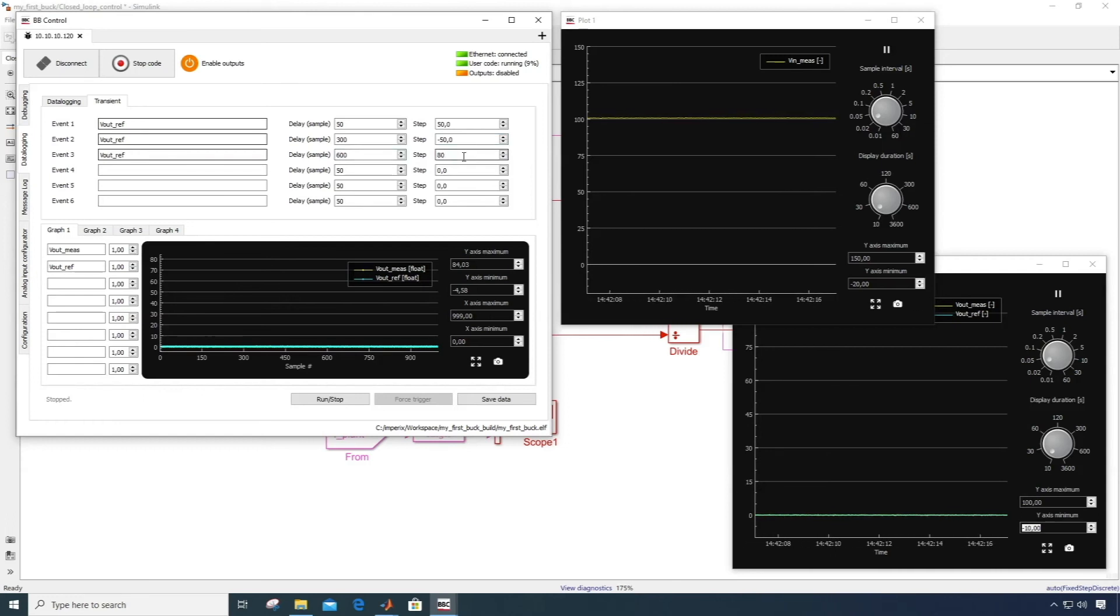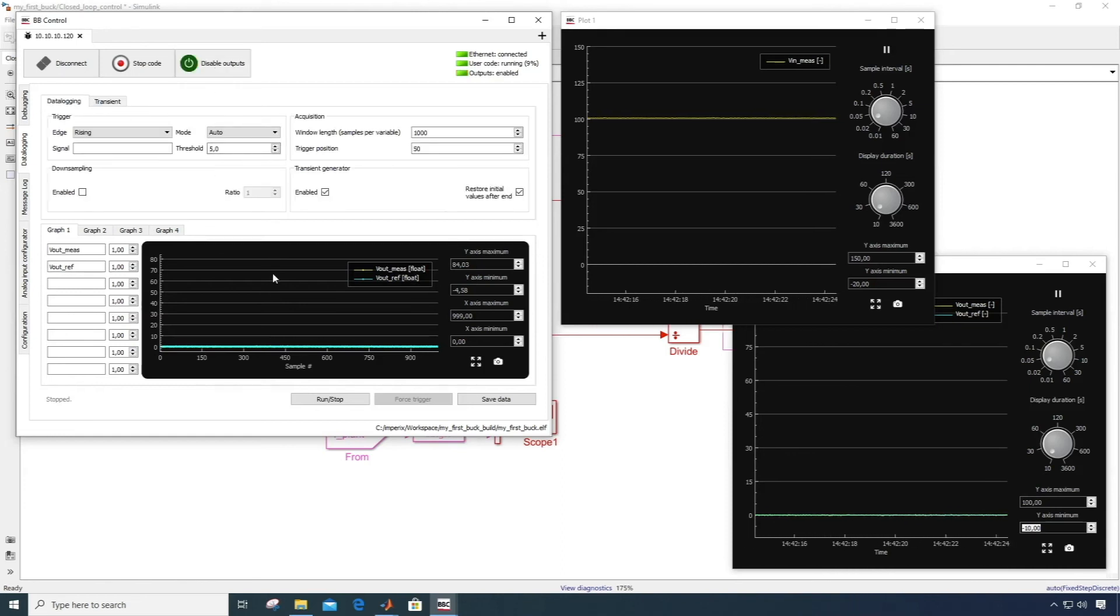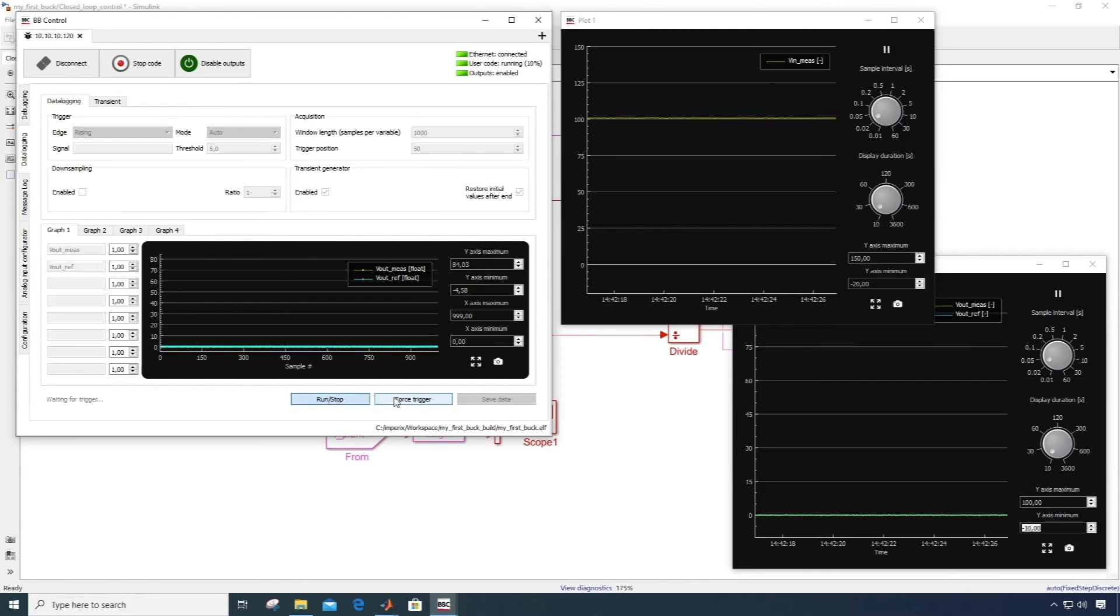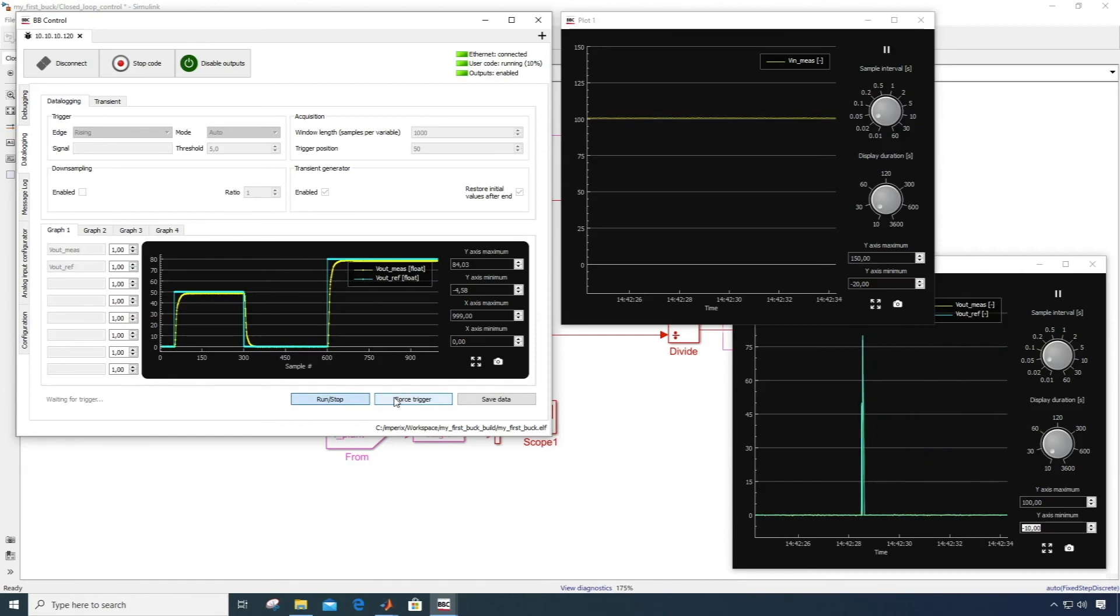At the end of the acquisition window, namely after 1000 samples, the reference is reset at its initial value. So now, as soon as I click the force trigger button, the reference is changed according to the defined events.